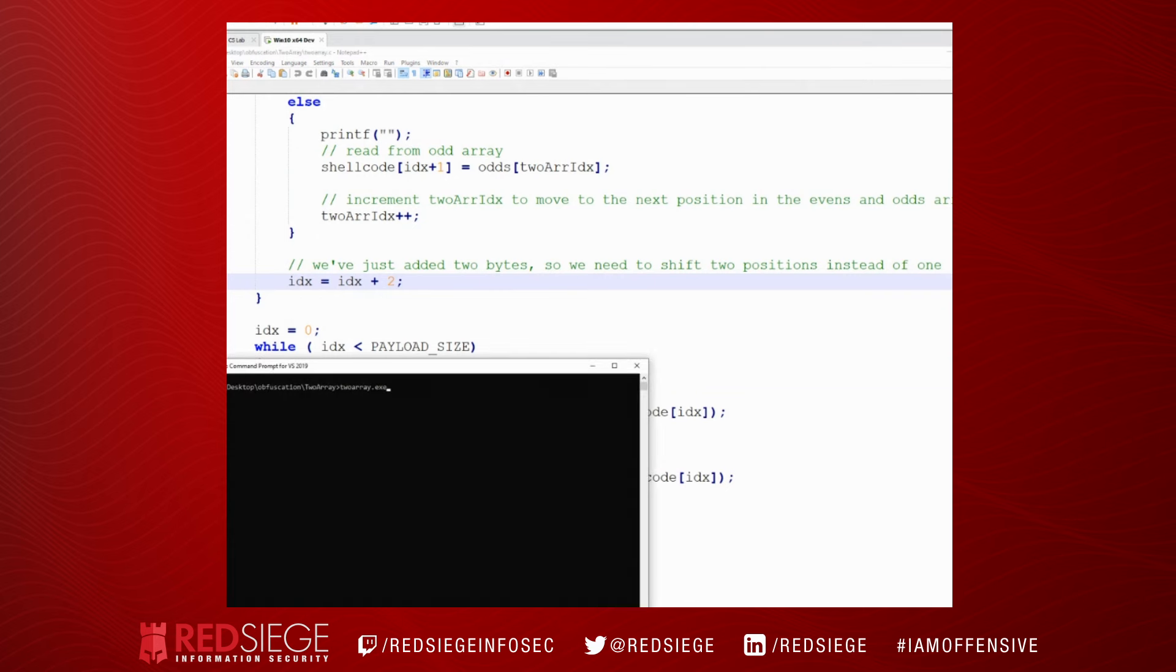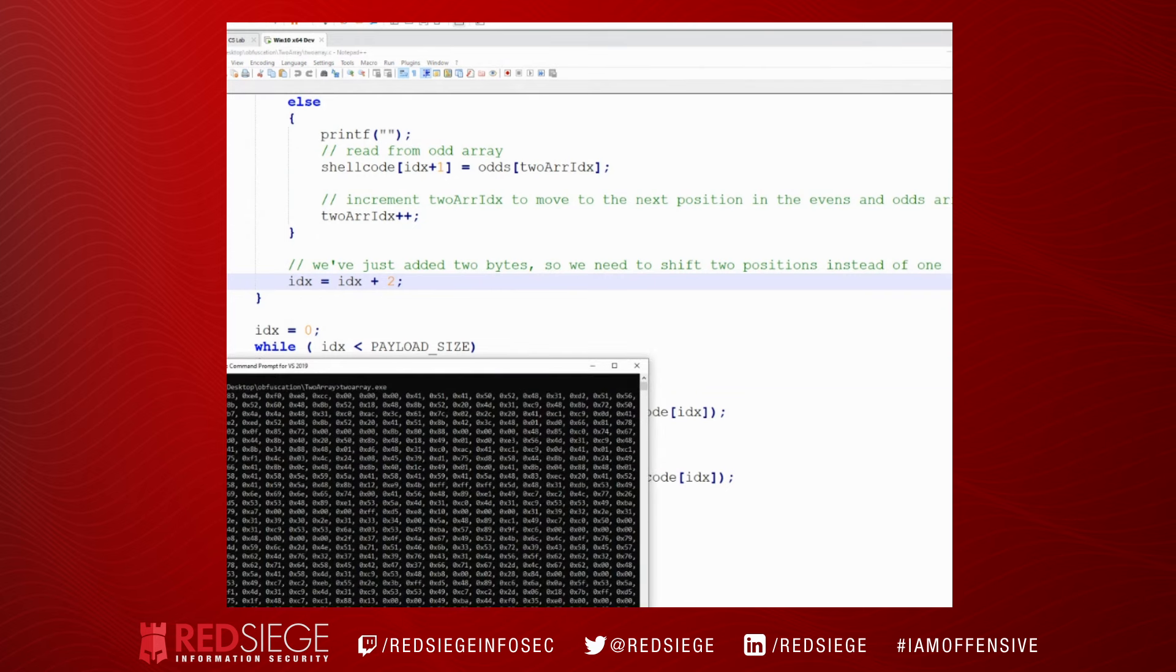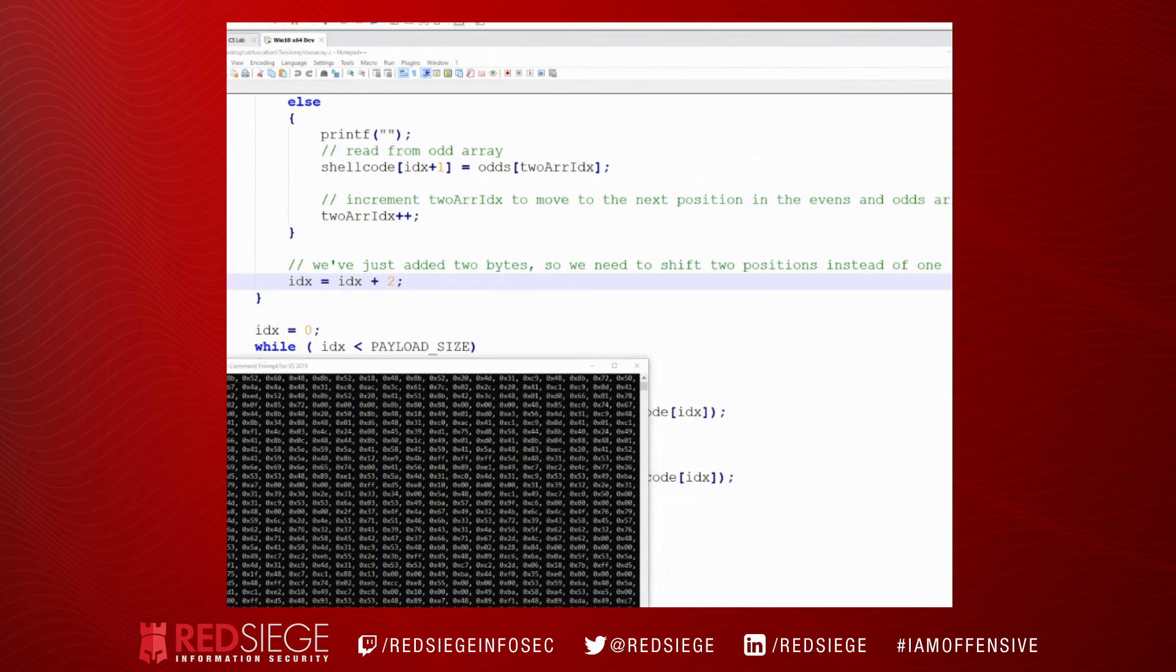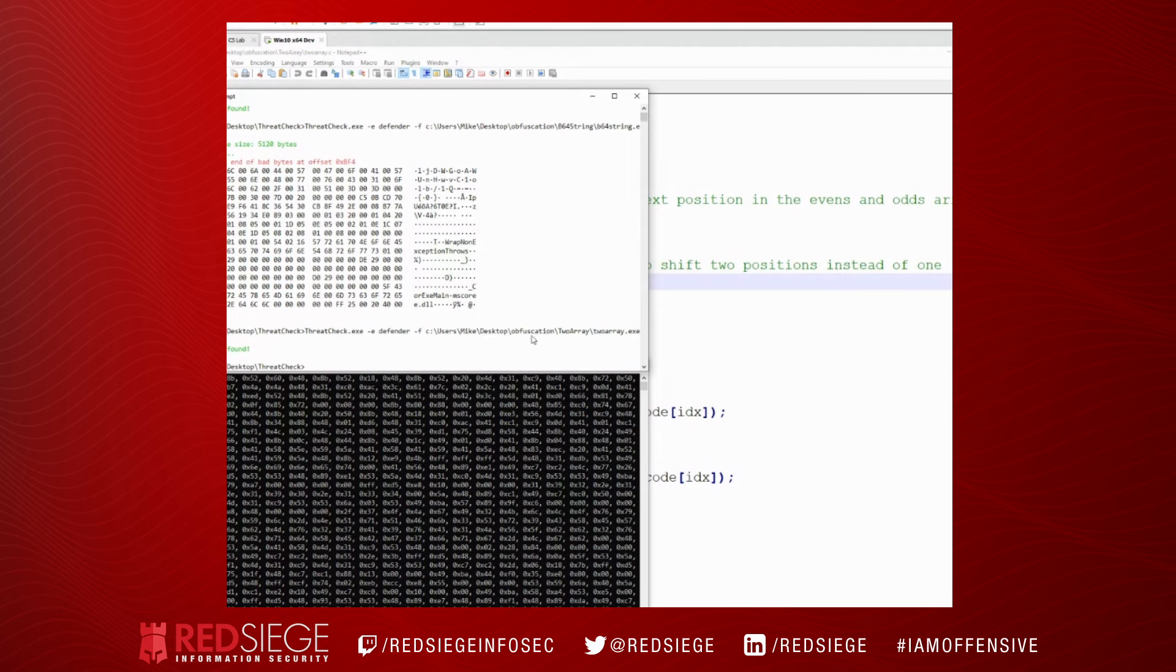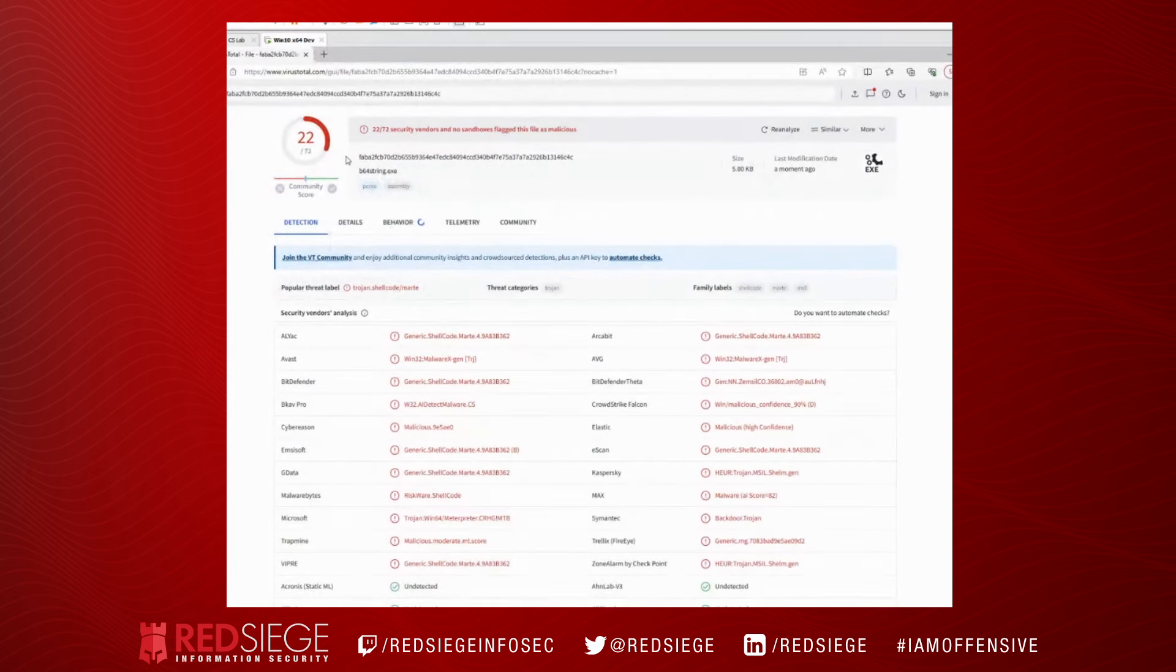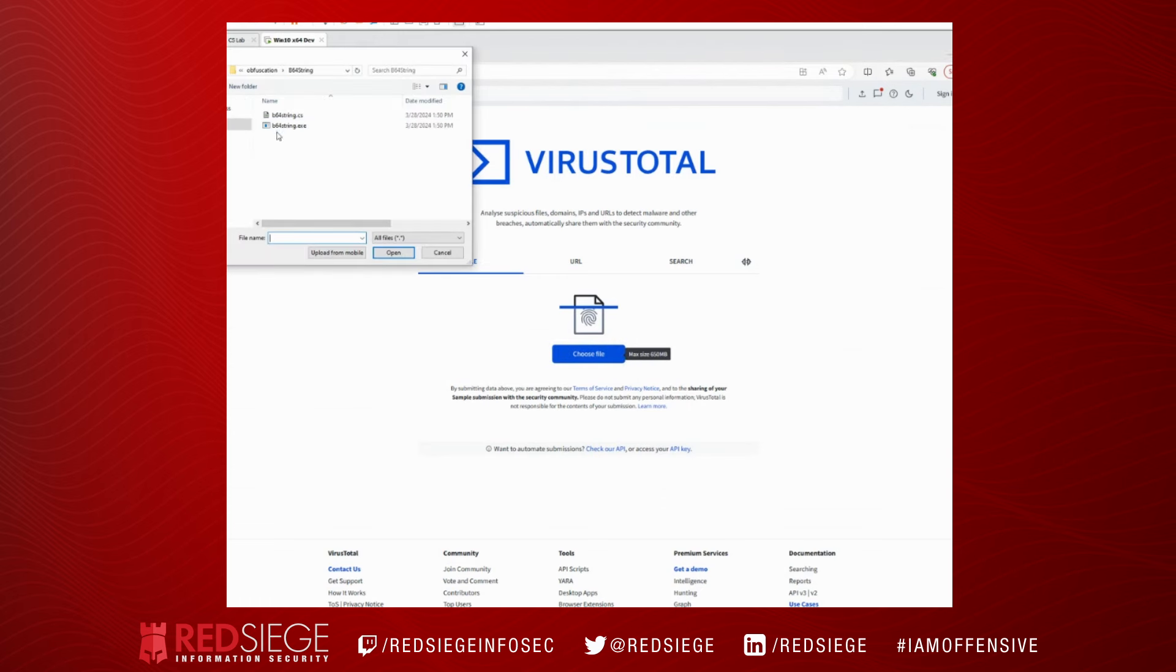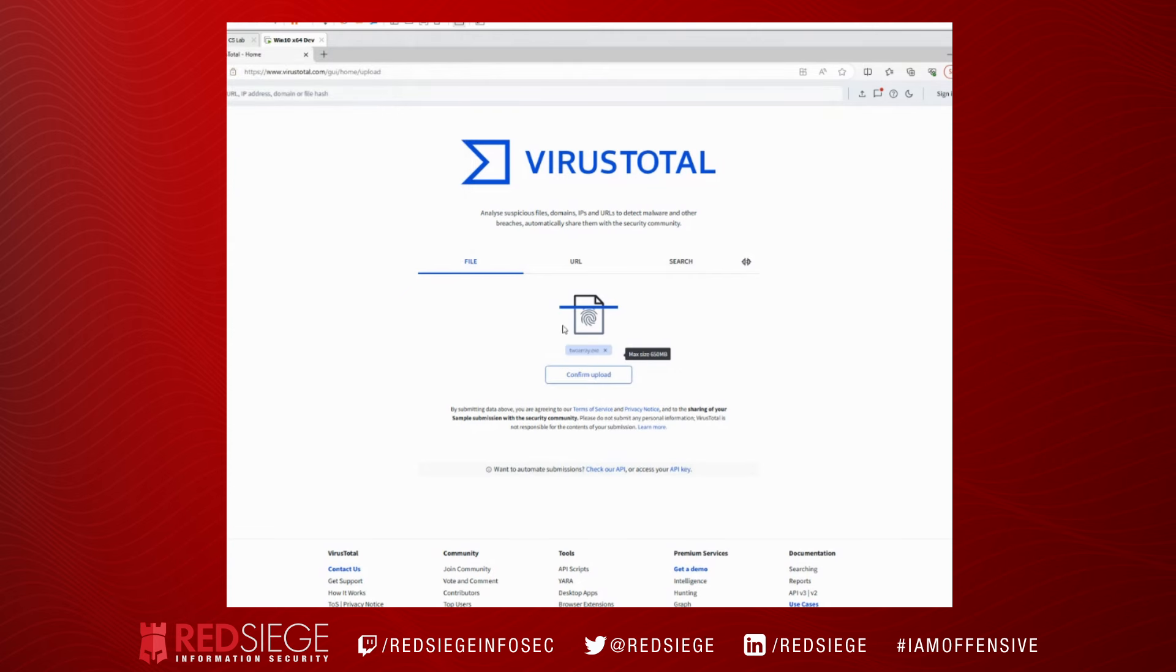So if we run this, we can see FC 48 83 and we end with FF D5, so it worked just like we thought it would. Defender doesn't seem to think there's anything wrong, so let's go ahead and check this with VirusTotal.